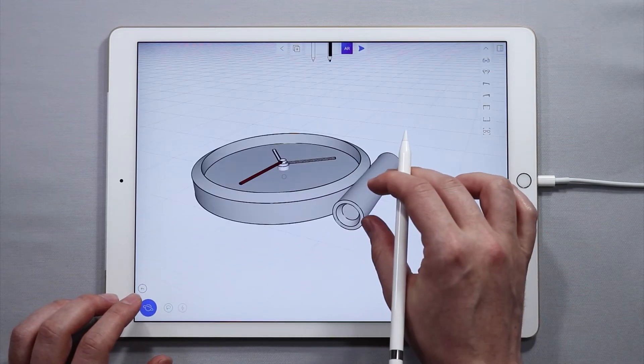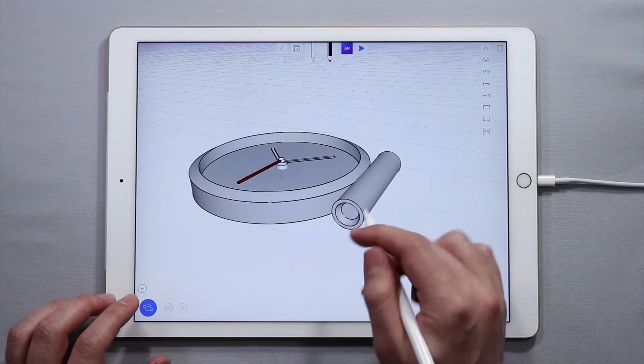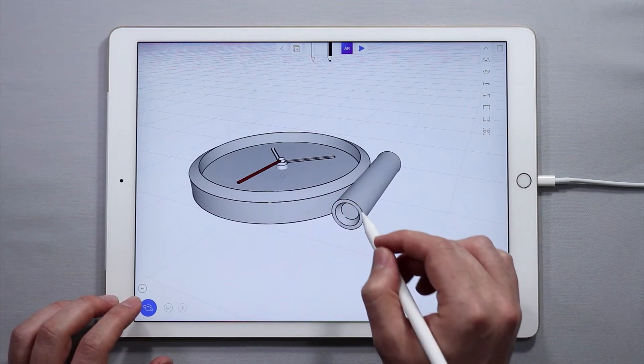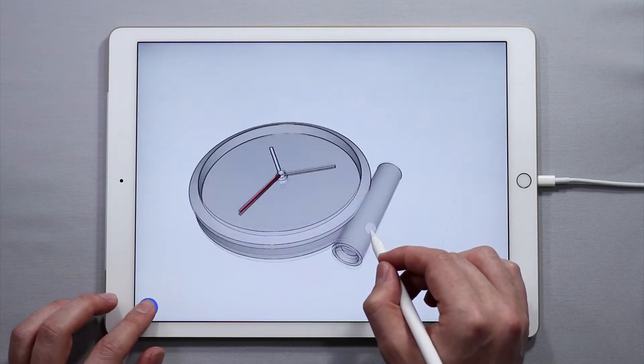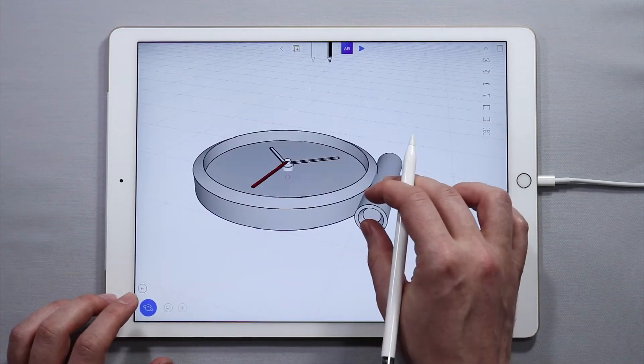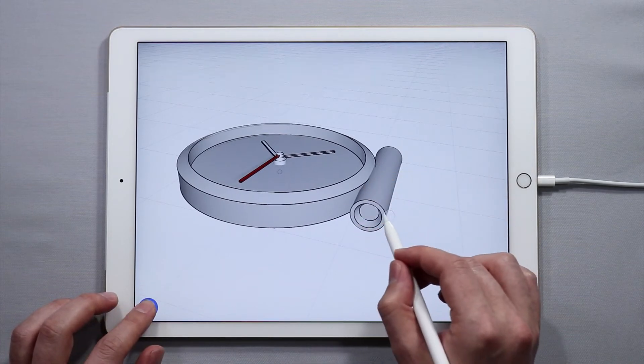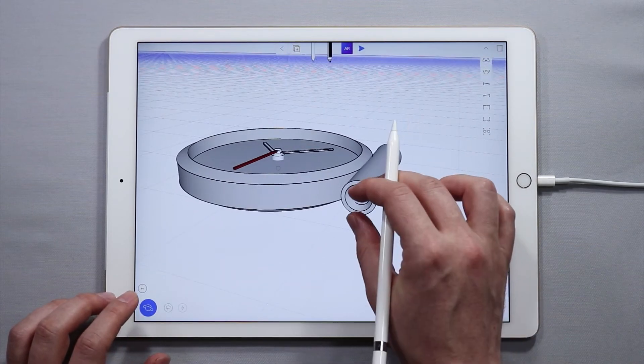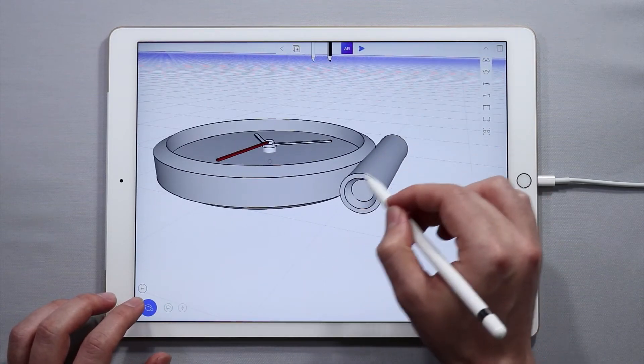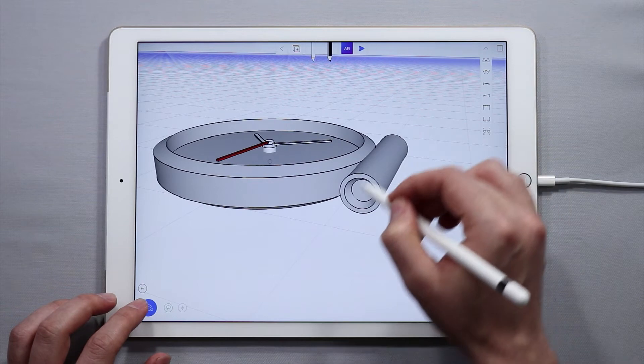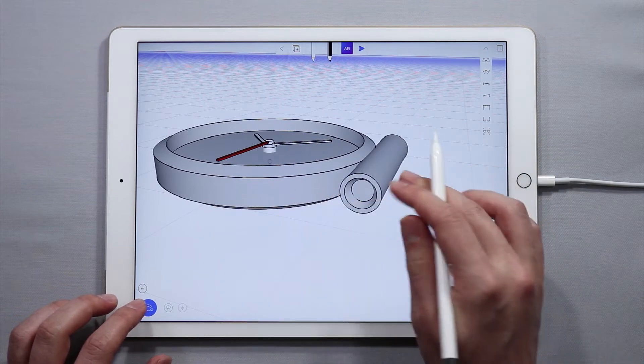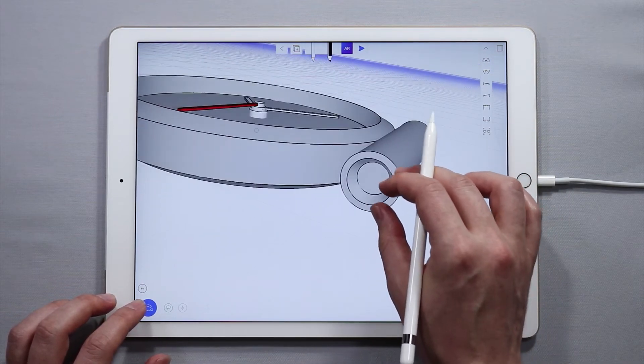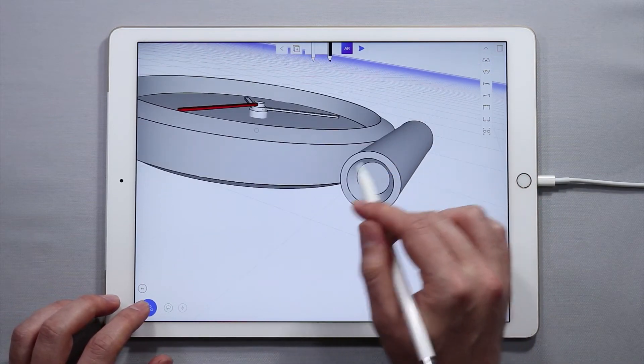I'm using this extruded shape because it's a simple way to make this interface. There are a couple other ways that you can do it. I can show you that in another video, but for now I just wanted to show you how you could use an extruded shape to give an interesting design to the watch.